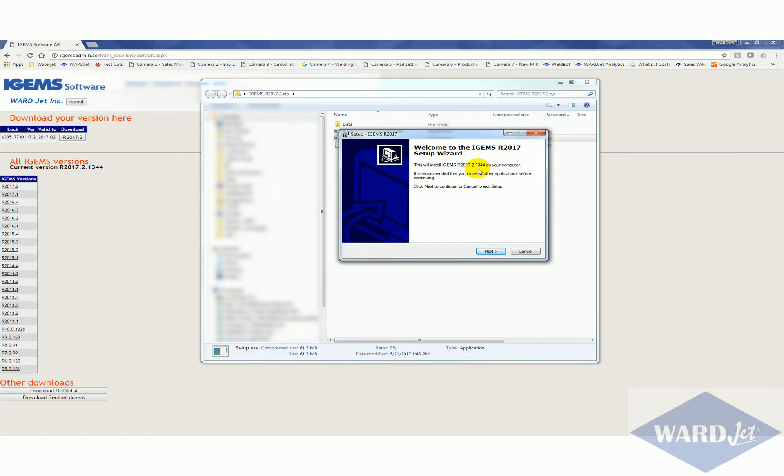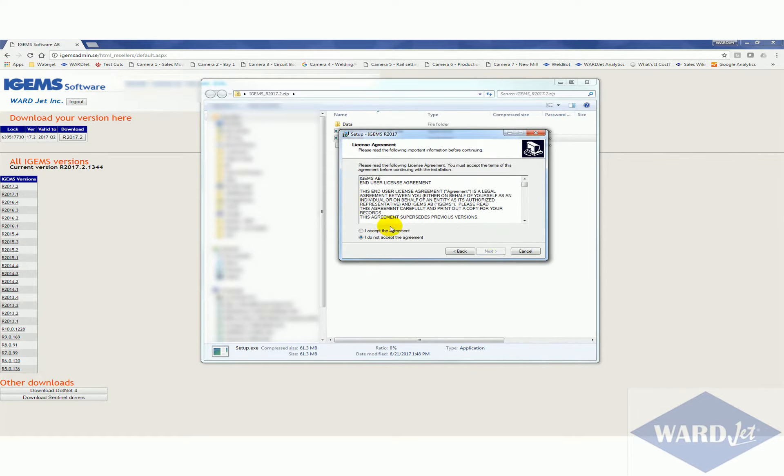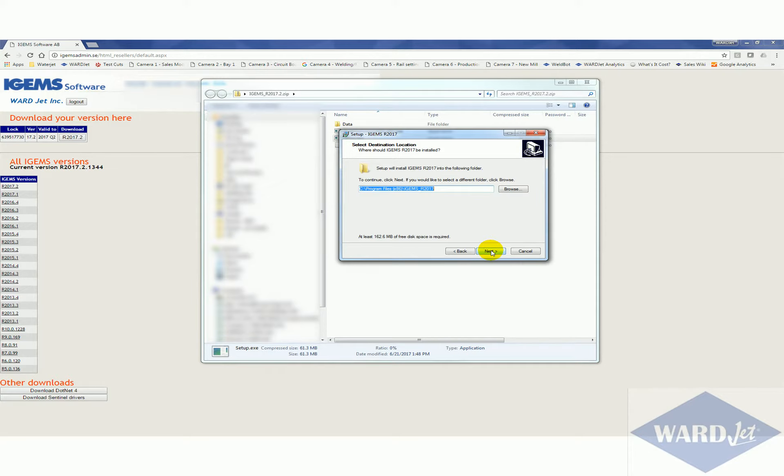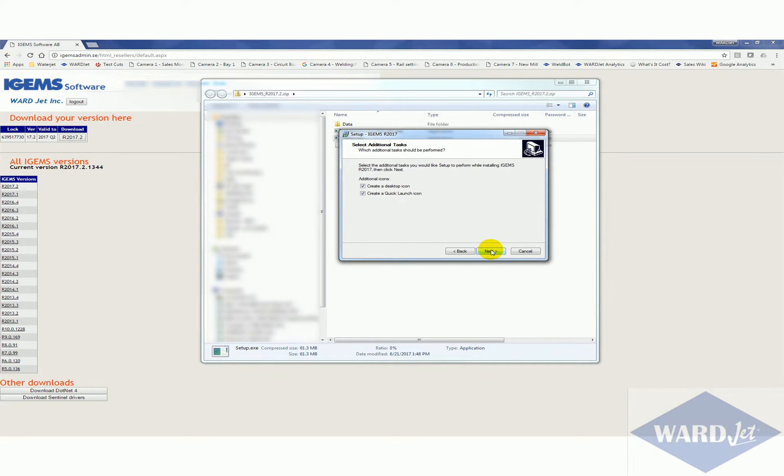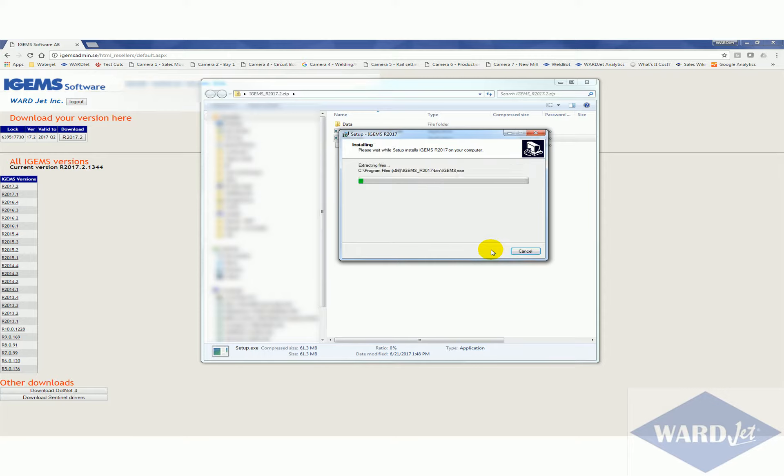And it pops up on my other screen of course. So next, you've got your terms, accept if you so desire, next, next, next. Pretty quick installation once you've got it downloaded.